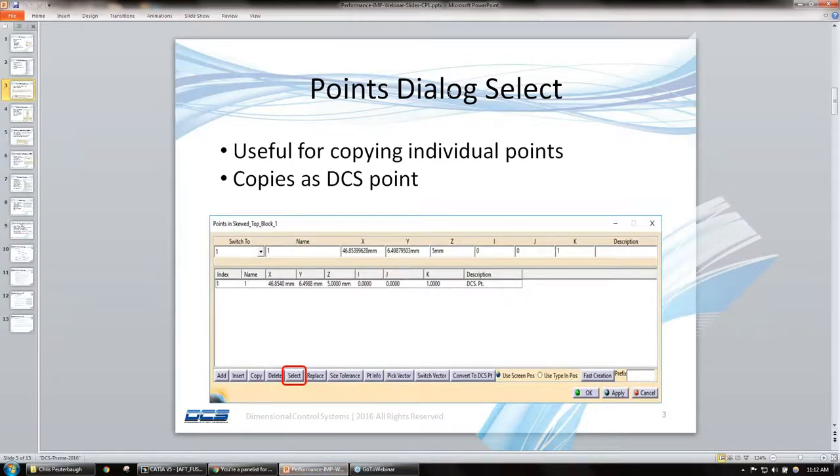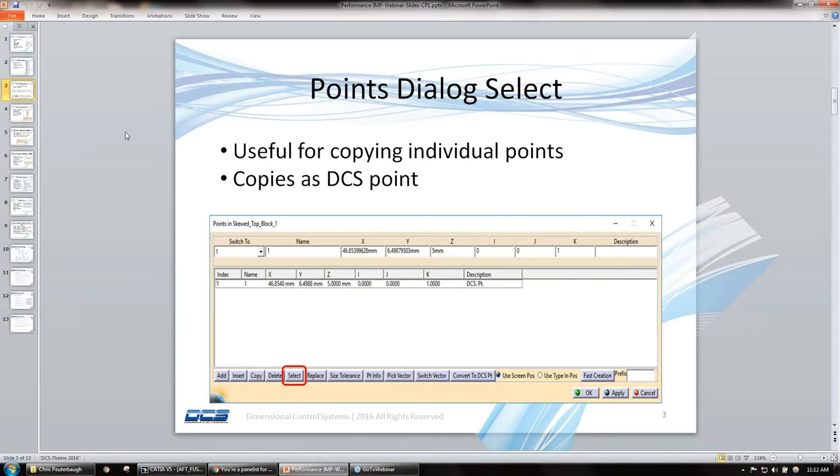So that's the points dialog select. Again, it's another way to go ahead and copy data, and it can be definitely beneficial.